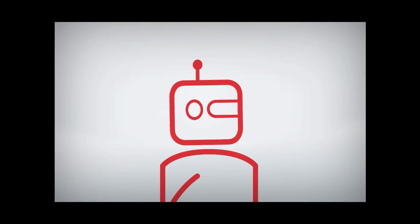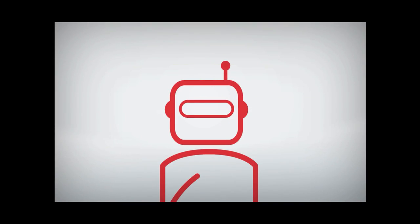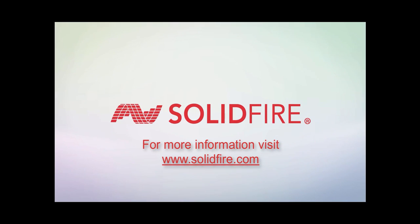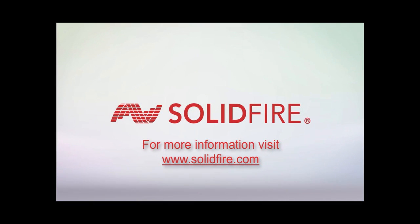If you would like to find out more information on this topic or any other benefits SolidFire Storage provides to your data center, please visit www.solidfire.com.